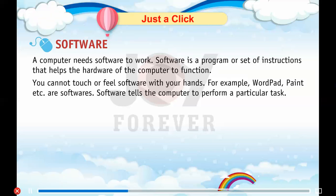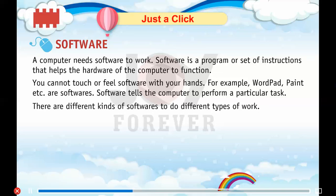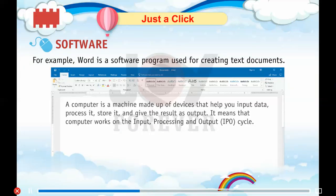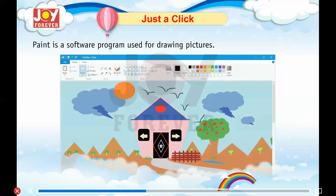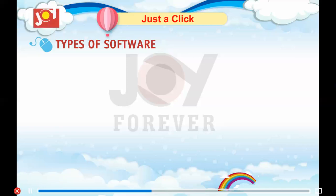Software tells the computer to perform a particular task. There are different kinds of software to do different types of work. For example, Word is a software program used for creating text documents. Paint is a software program used for drawing pictures.